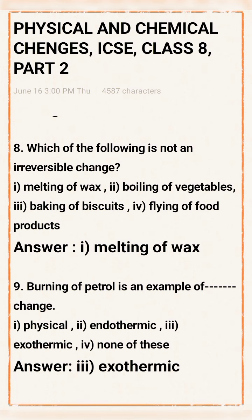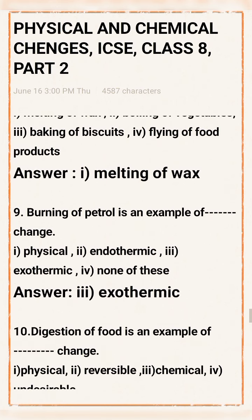Question 9: Burning of petrol is an example of which change? Option 1: Physical. Option 2: Endothermic. Option 3: Exothermic. Option 4: None of these. Answer: Option 3 — Exothermic is the right answer.